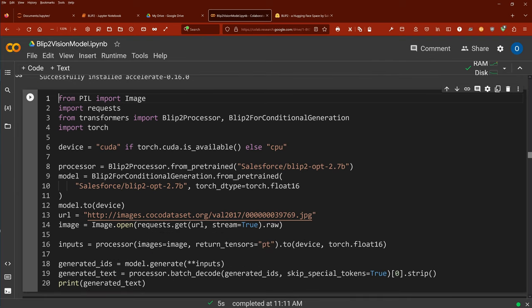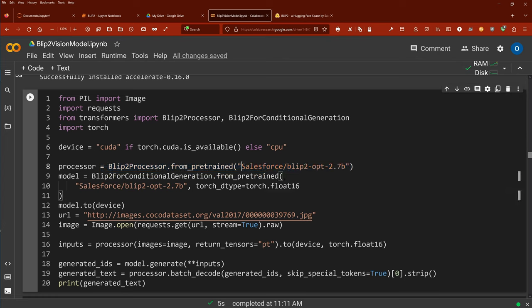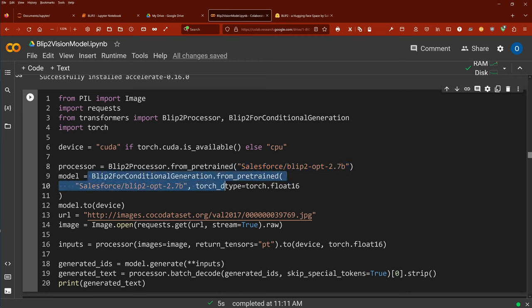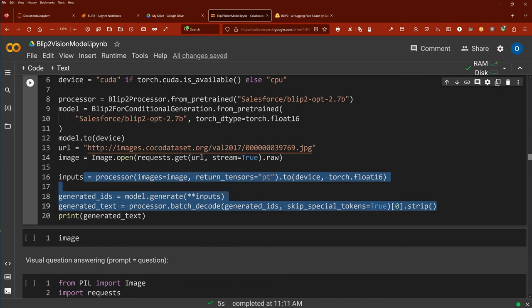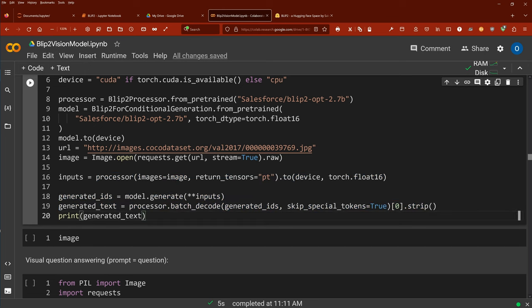Here we go: we have our processor and we've chosen the specific model — Salesforce BLIP-2, a 2.7 billion parameter model. The model is of course from pretrained; we do not want to train anything, we just want to use the pretrained version from Hugging Face. We have our little image here and I want model.generate to process a batch.